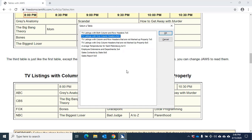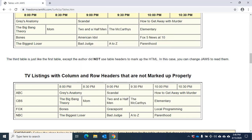You can navigate through this list using your up and down arrow keys. I'll move up to the first table. TV listings with both column and row headers 7x5. I'll press Enter to move to that table. Table with 7 columns and 5 rows. Once you enter a table, you can use the table reading commands to move through and read information.